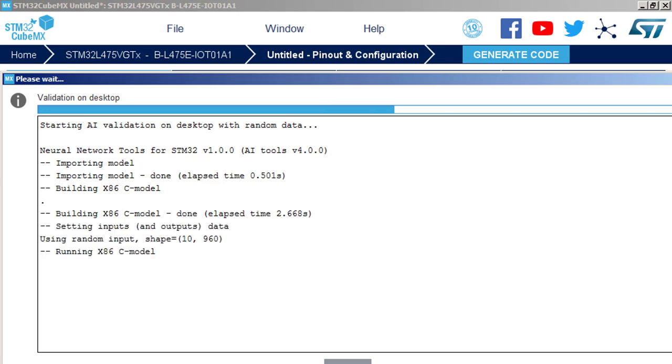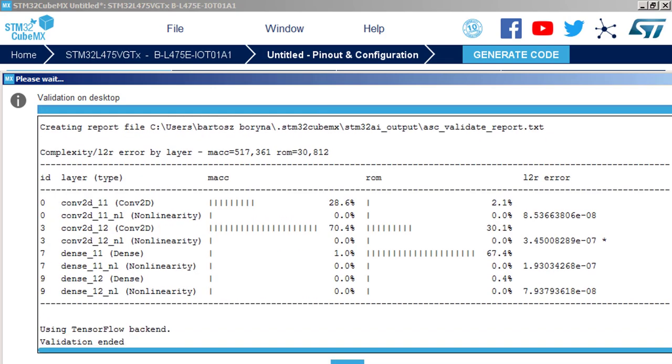And now we are running and we are comparing two models, two runtimes. First runtime, it is the original model taken from the Python and running on the top of the Python, Keras and TensorFlow with double float precision and on my four cores processor. This is our base to compare. And the second model, migrated to C, which is running on the top of the C simulator, C compiler and simulator. That's why it is so called validate on desktop.